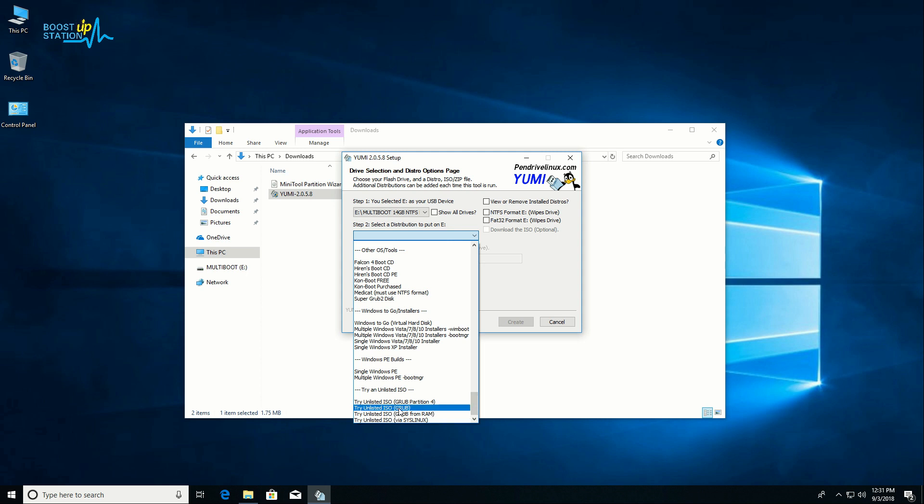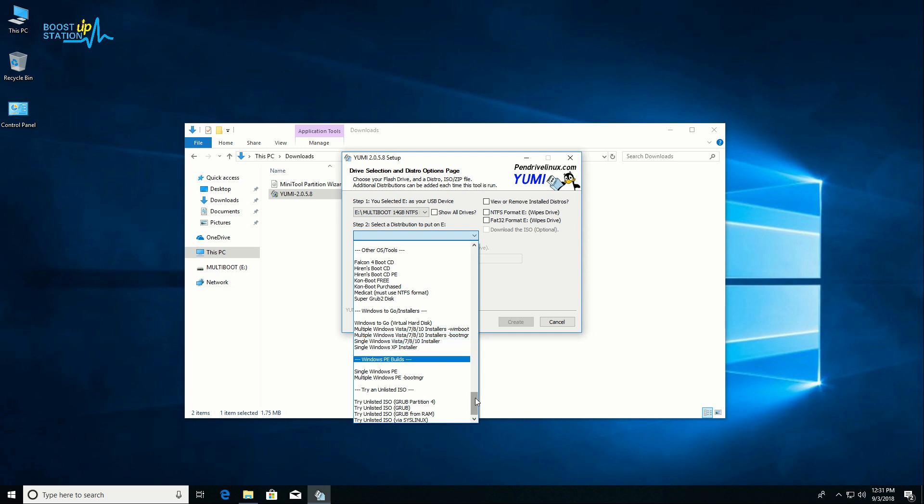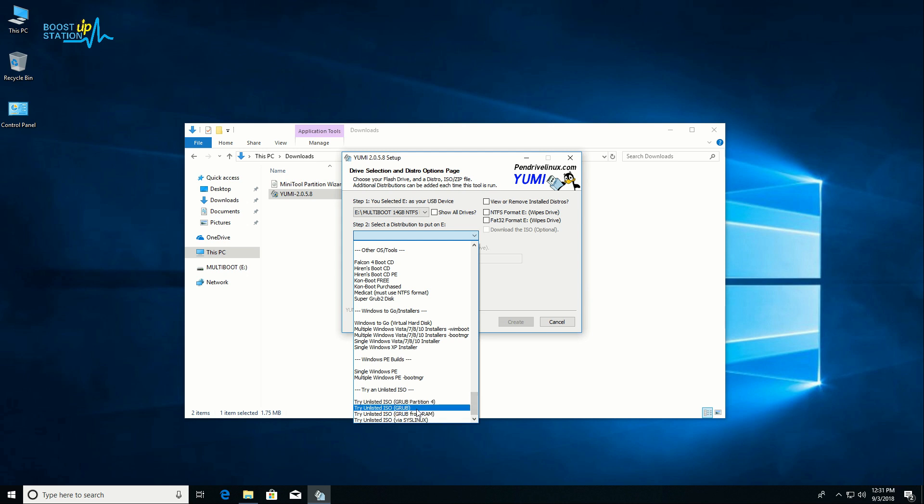If you're installing Windows, you need to choose the single Windows Vista 7/8 installer. Here we just choose the third option as our ISO is not listed.